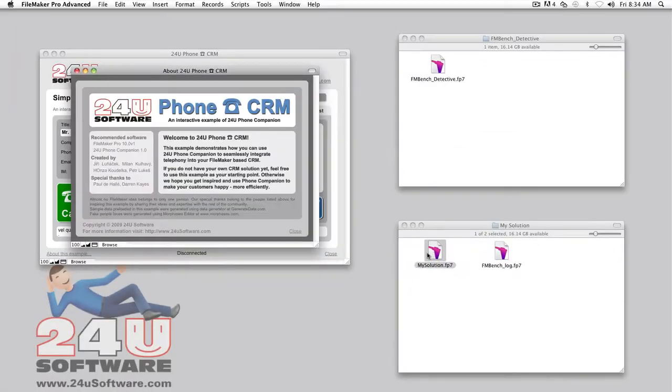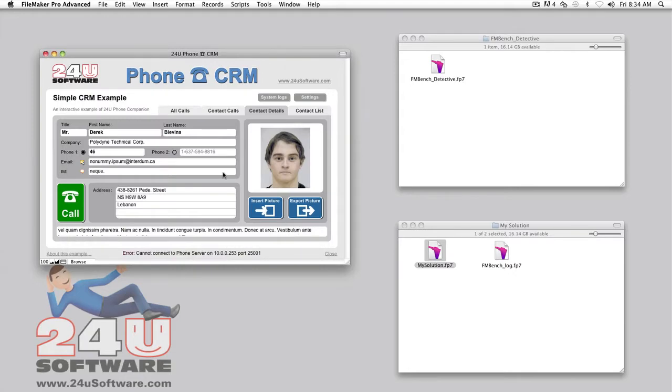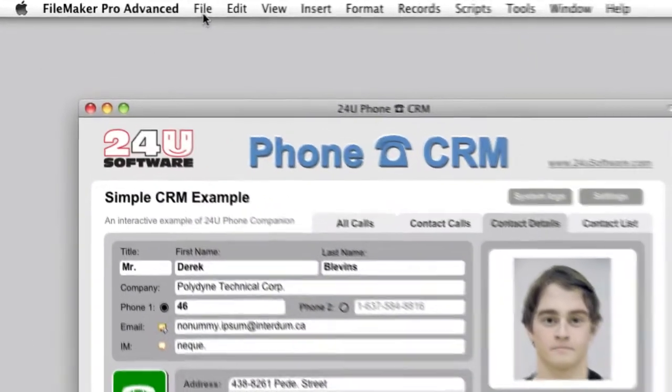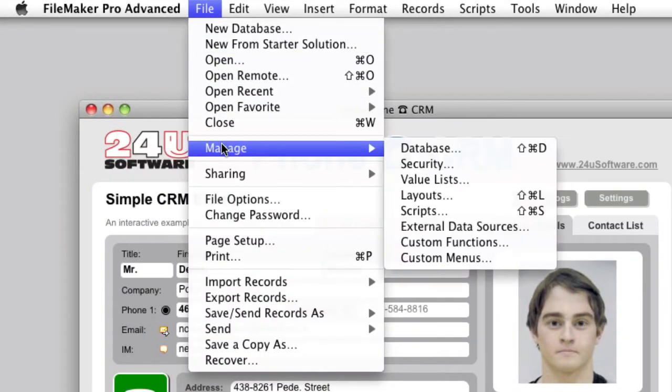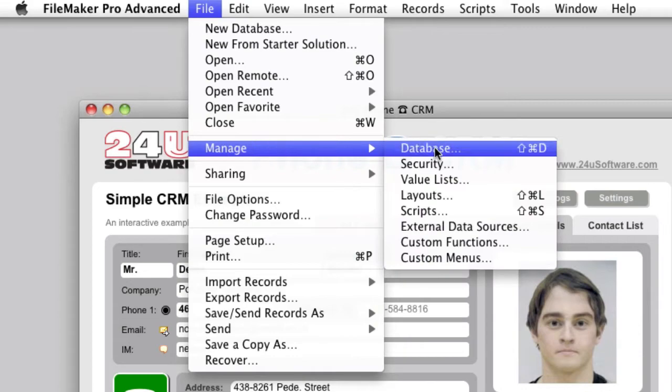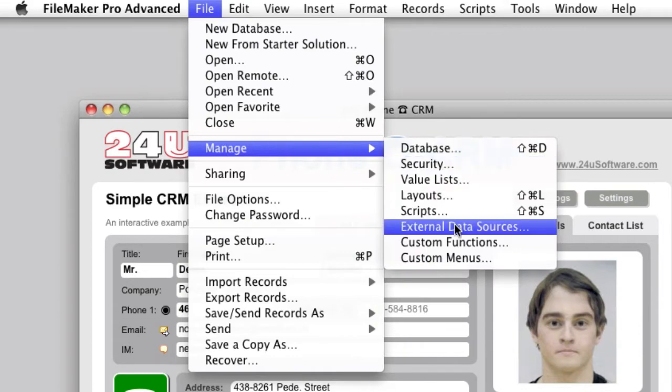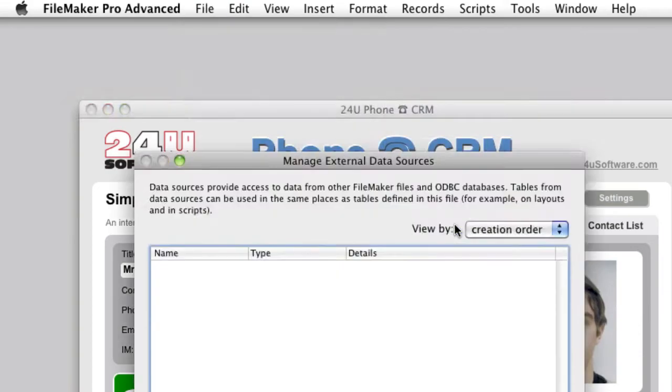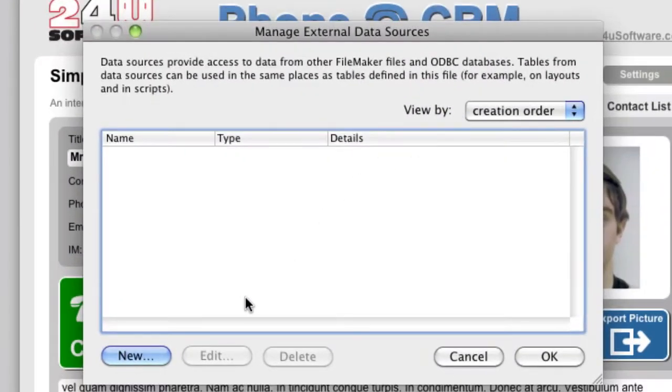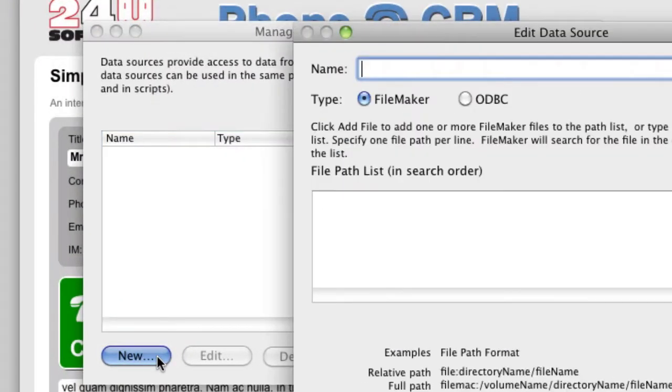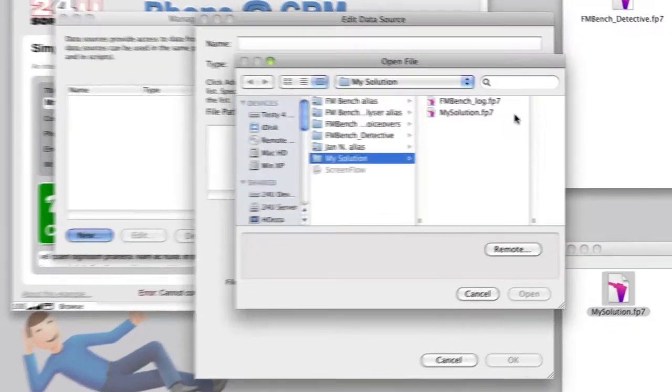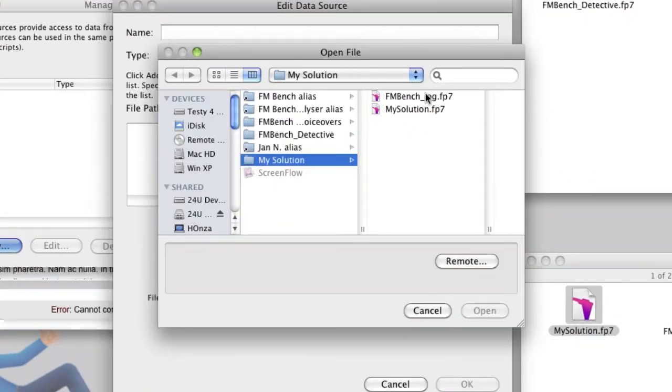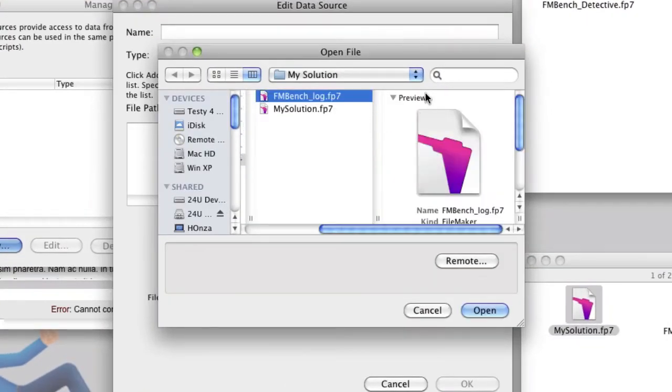Now connect your solution to the log. Open your database in FileMaker Pro Advanced, choose File, Manage, External Data Sources, click on the New button and Add File button. Select FMBench log and confirm.